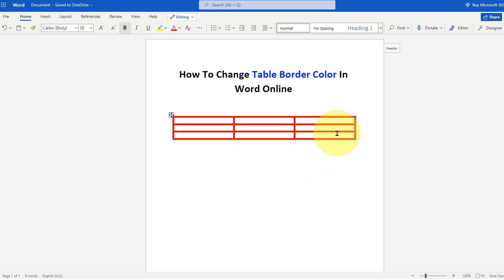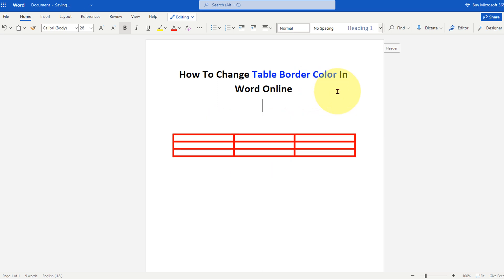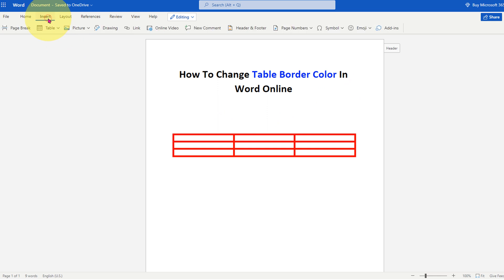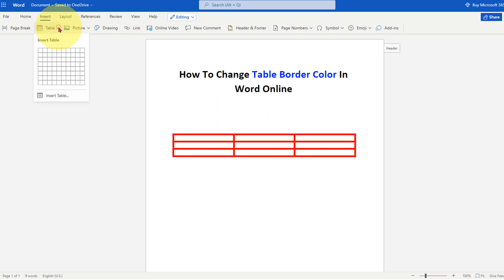In this video you will see how to change table border color in Word Online. It's very easy, let's get started. First, go to the Insert tab. Under the Tables section, click on the drop down and select the size of the table.